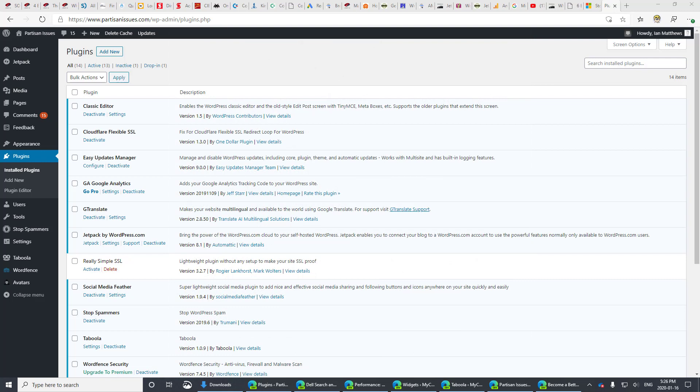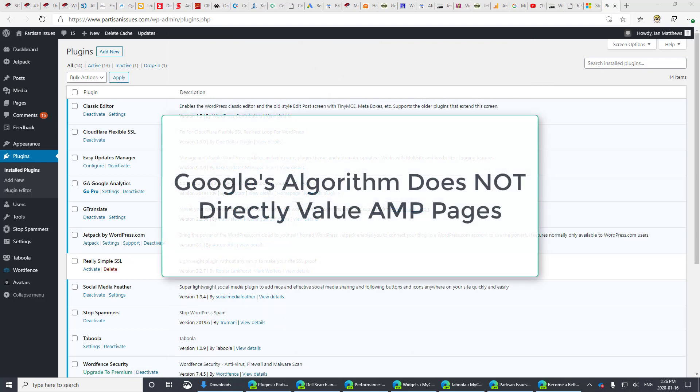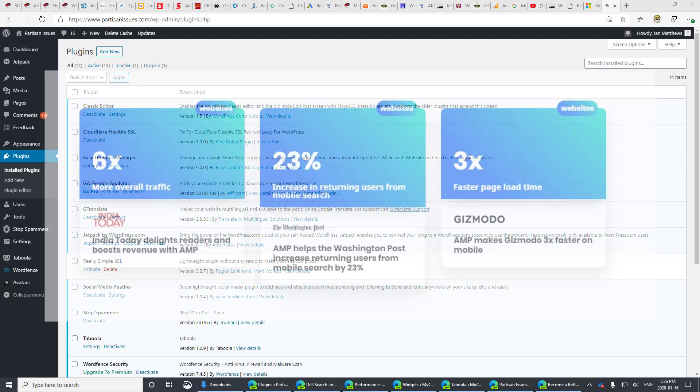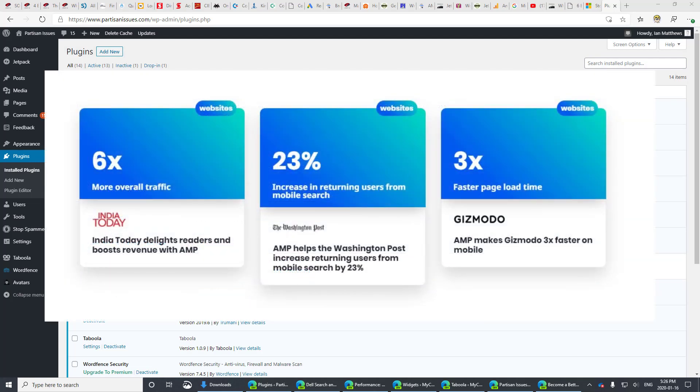You might think that having Google AMP would improve your search ranking, and while Google says it does not directly improve your page ranking, having a fast page, i.e. using AMP, will improve your page ranking. So it indirectly helps quite a bit.